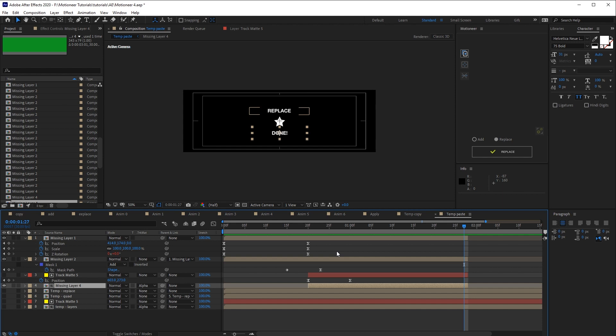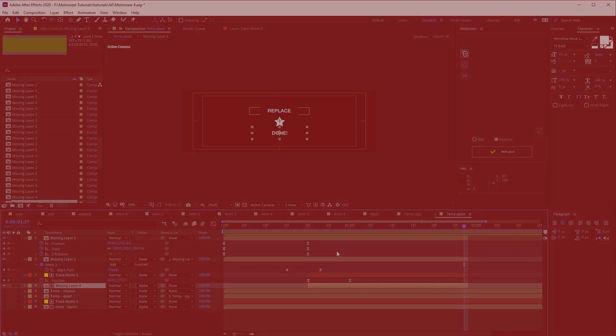That's all guys. If you are interested in the full version of Motioneer with presets support, here is the link.